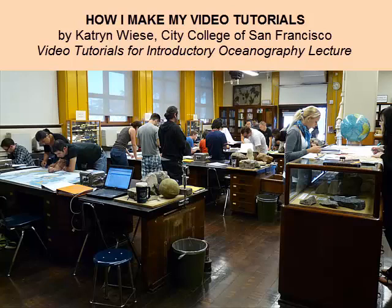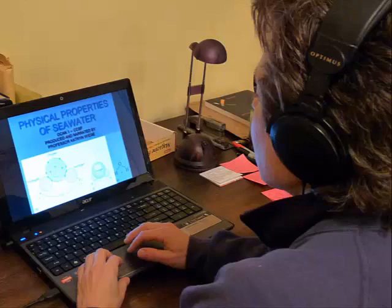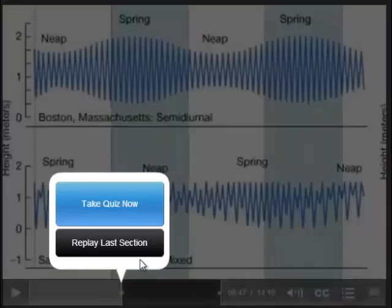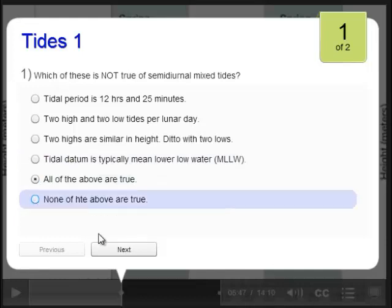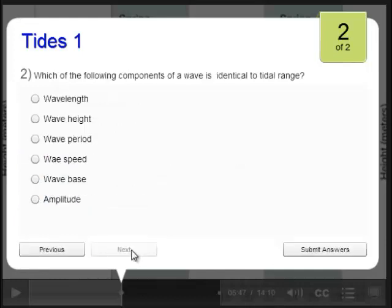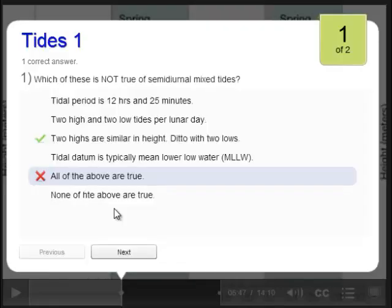In my Oceanography lecture class, I use videos to replace traditional lecture. Students are required to watch my video tutorials before they come to each week's class. Embedded in these tutorials are study quizzes that make them pause the recording periodically, answer questions, and then review the correct answers to see how they did.